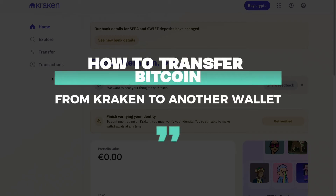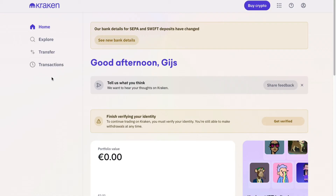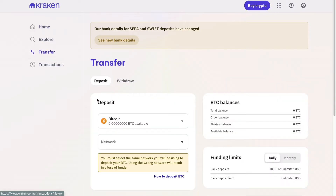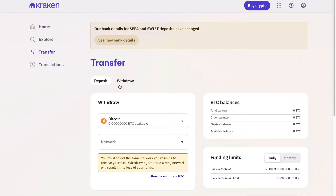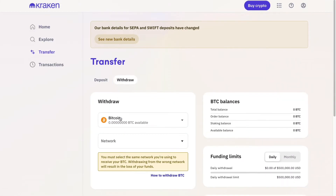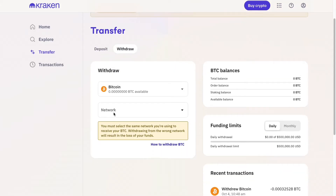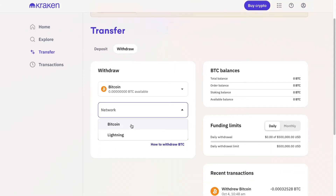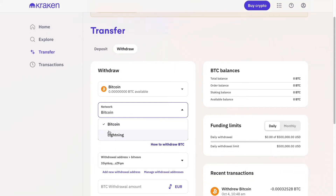In this video I will show you how to transfer Bitcoin from Kraken to another wallet. This can be for example Binance, KuCoin, Coinbase, or another exchange. To do this, just go to Transfer right here and then click on Withdrawal. Now here, select Bitcoin, and then for the network just select Bitcoin or Lightning.